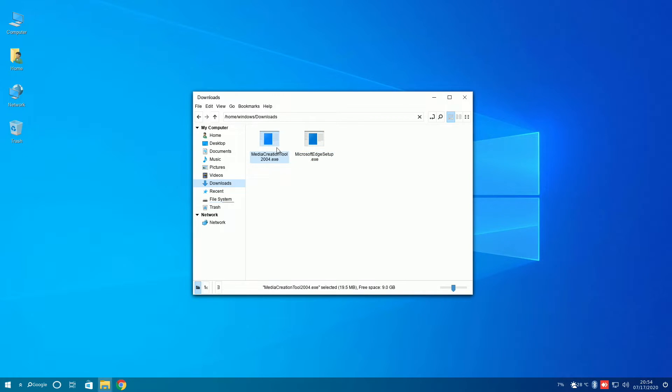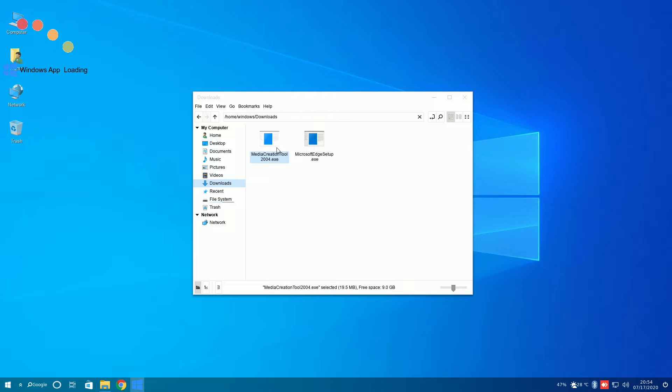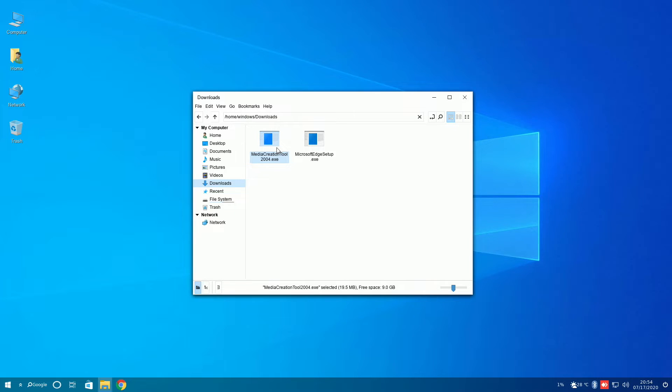The same thing happened with the media creation tool. It said Windows app loading, but then that would just go away, and it would never open. So, on this Linux distribution, as far as I can tell, Wine does not work.